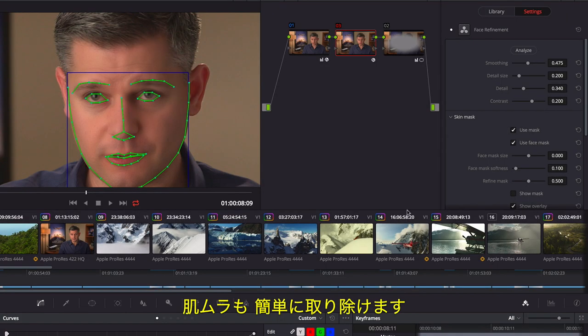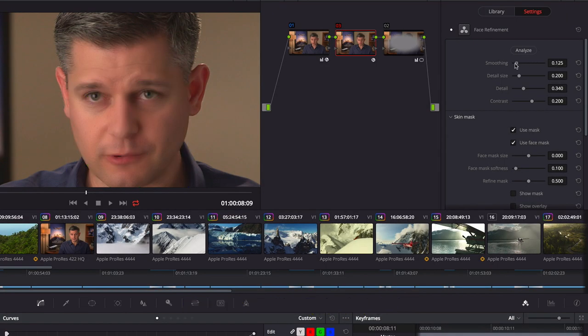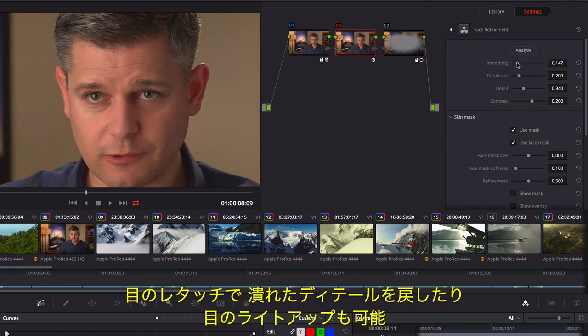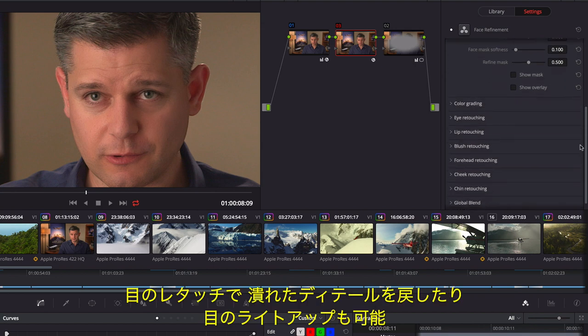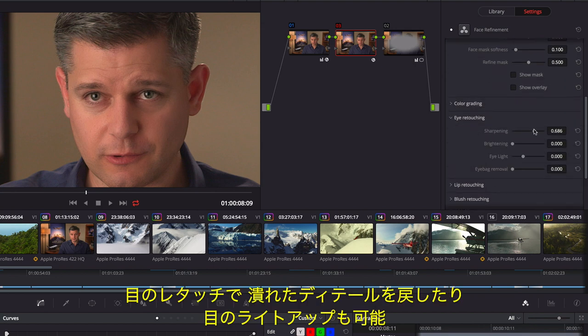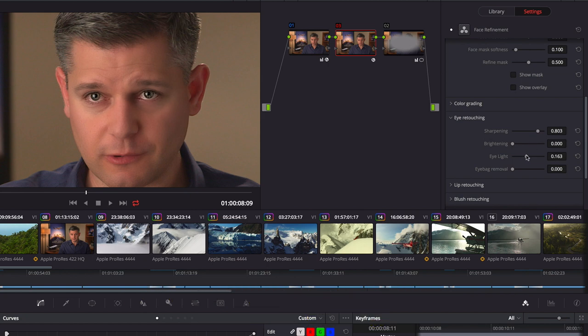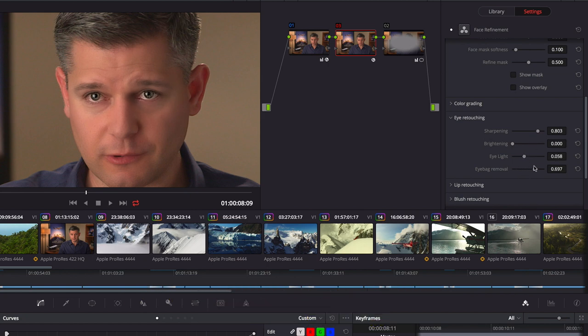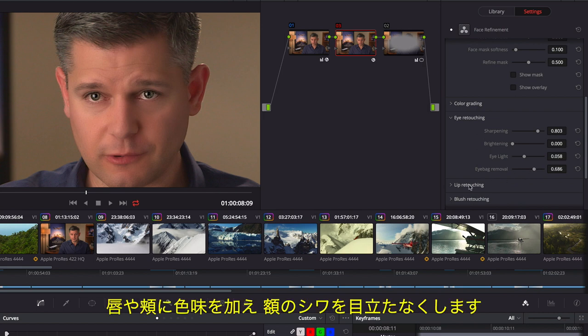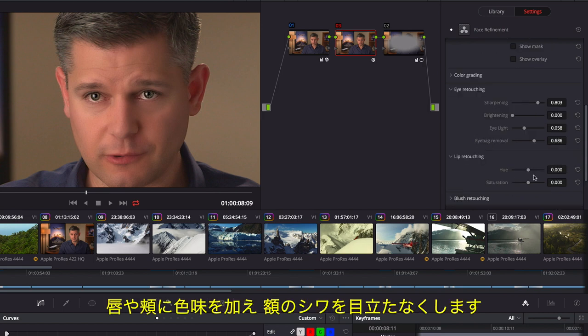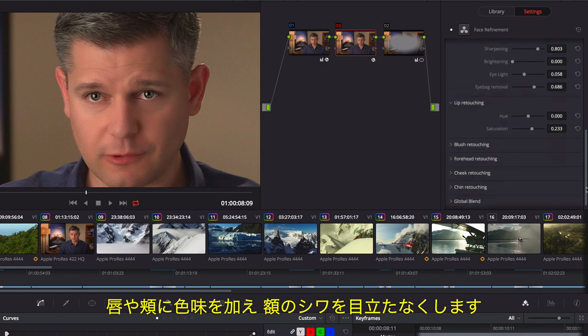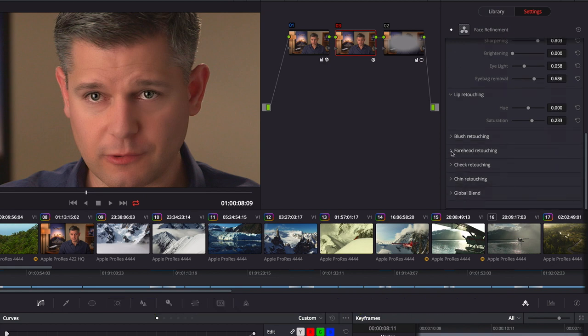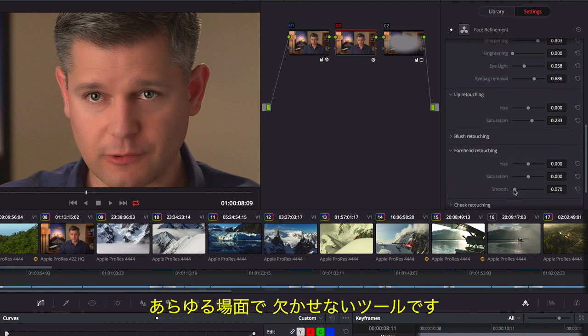You can quickly go through a shot to smooth out uneven skin tones, use the eye controls to add back detail, and brighten the area with an eye light. You can even remove dark shadows under eyes, add color back to lips and cheeks, and soften wrinkles in the forehead. It's a powerful tool that you'll find indispensable in every production.